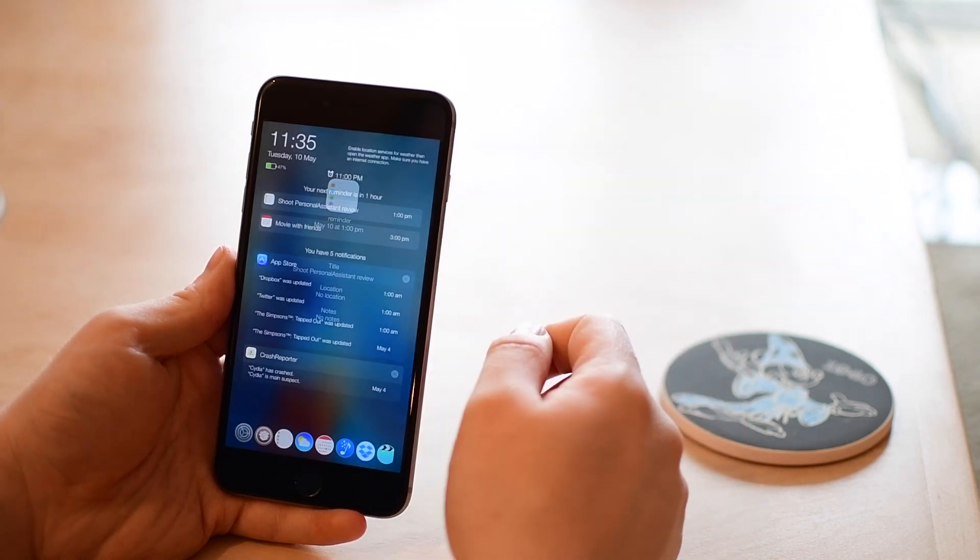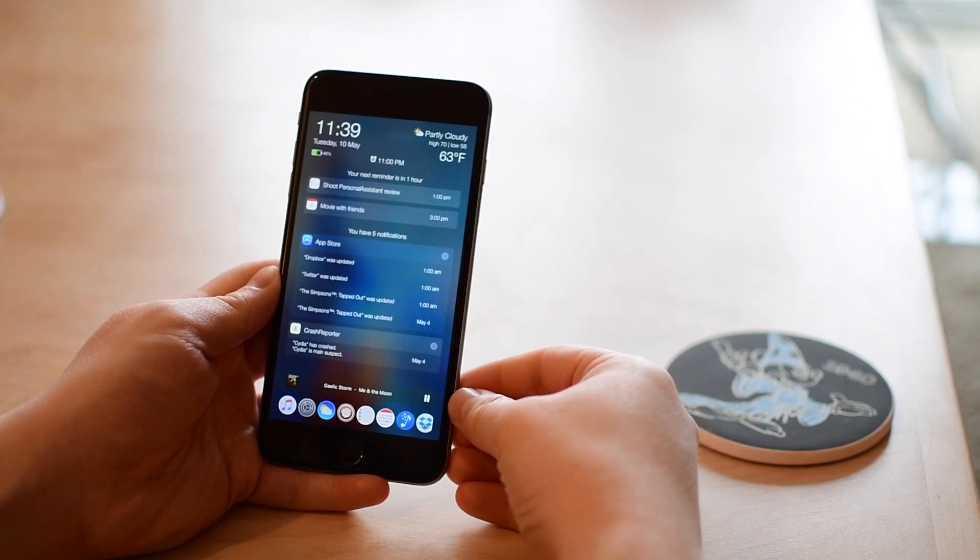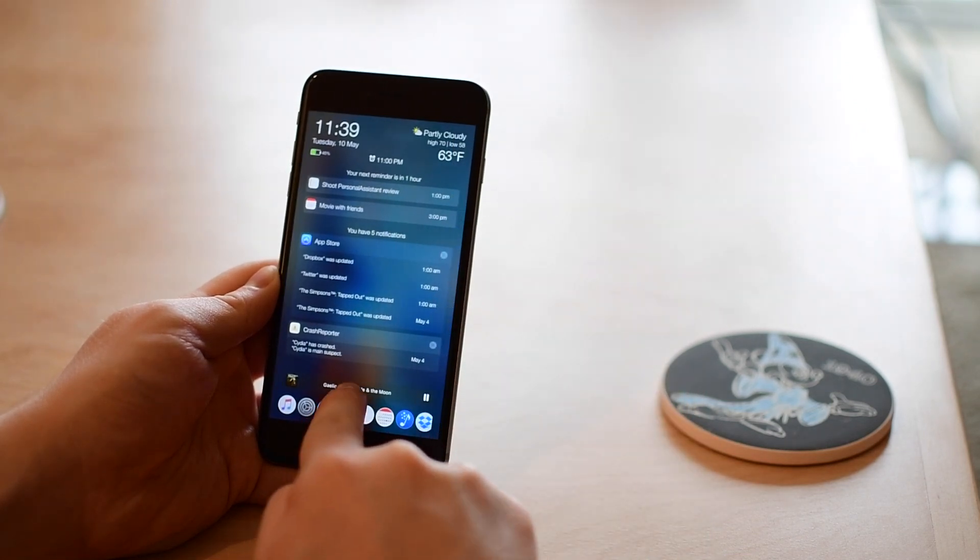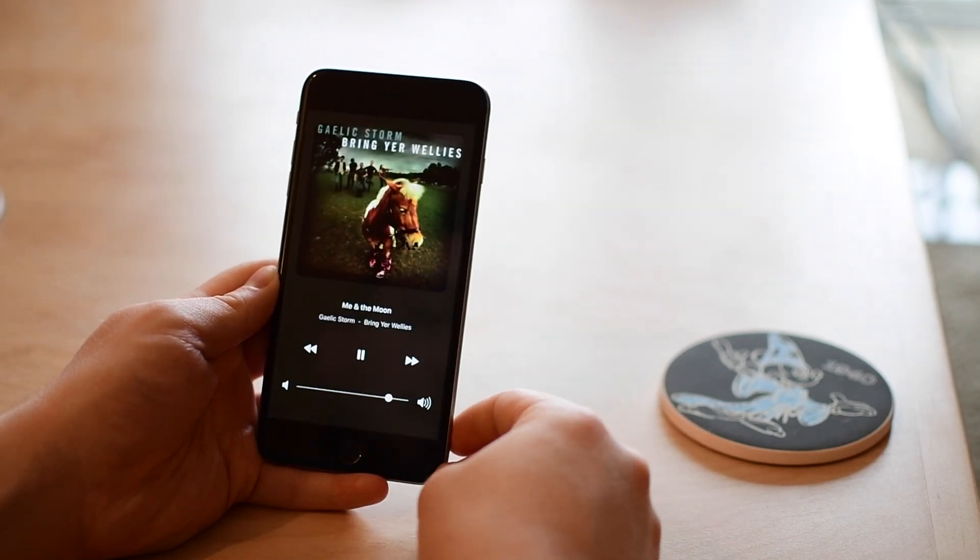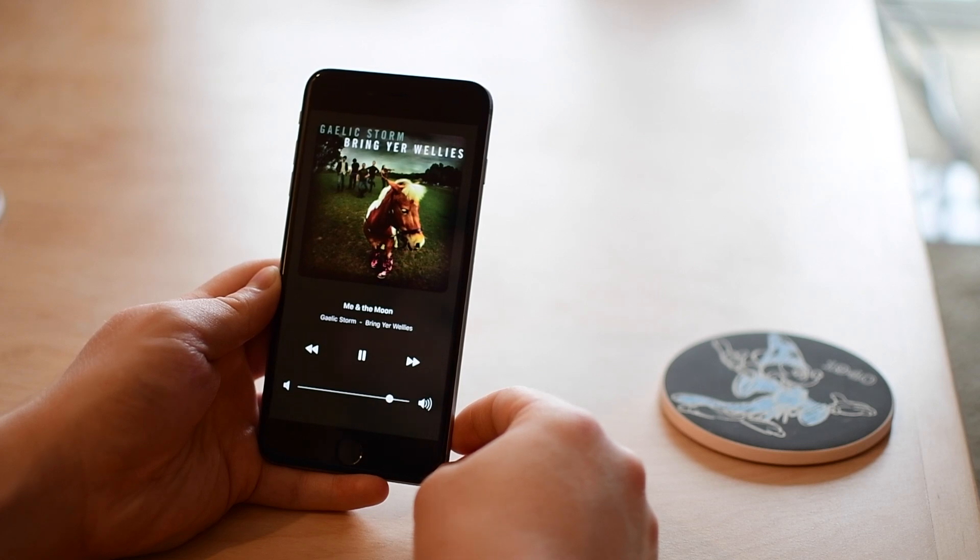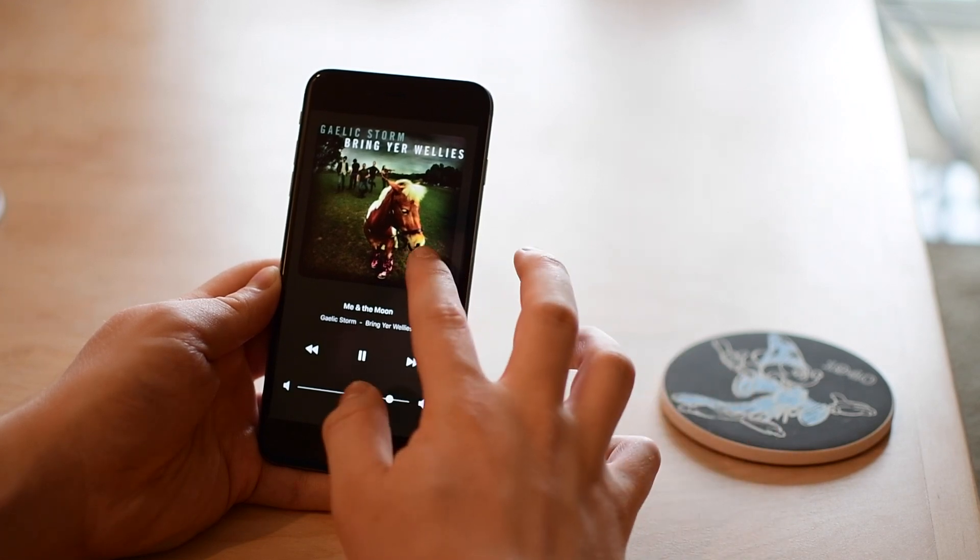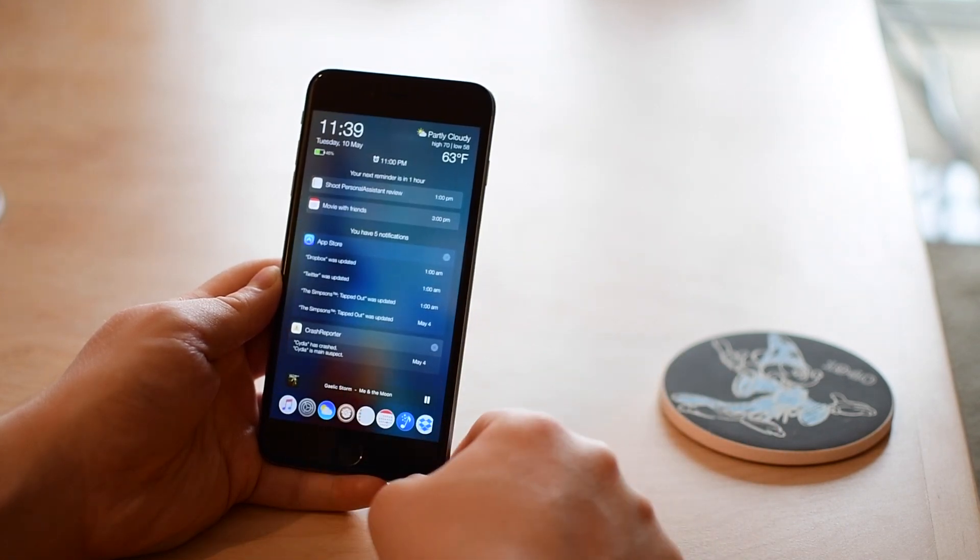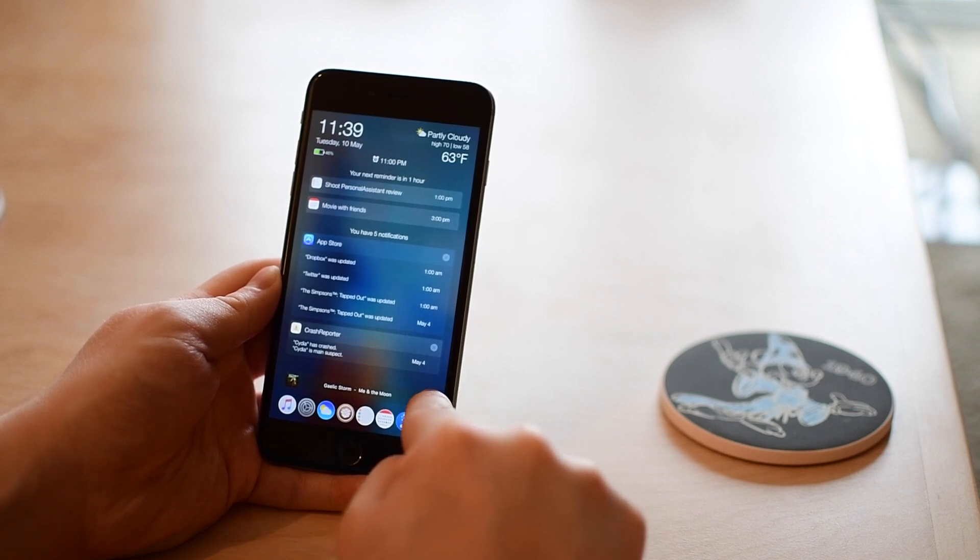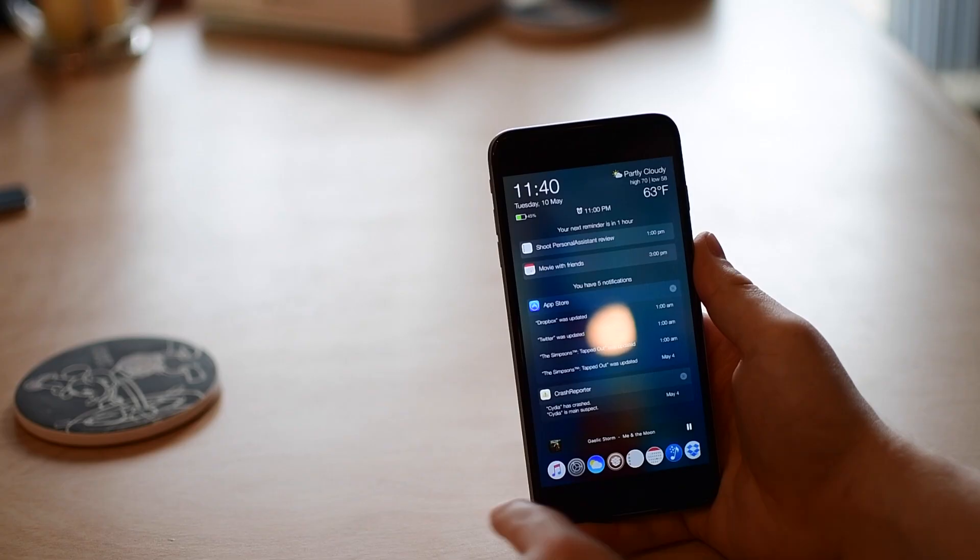Same thing for my reminders that I may have. On the bottom I also have a mini music player. If music is playing like Gaelic Storm, Me and the Moon, I can see that it's playing and I can play and pause. Tap it brings up basically the music player app and I can skip, rewind, adjust volume and all of that.